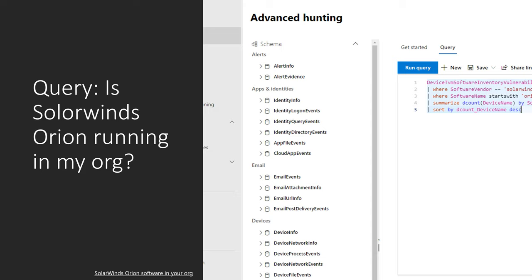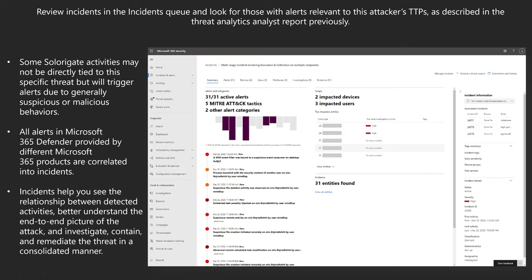For those who know me, you know I love KQL and advanced hunting. Using Microsoft 365 Defender or Defender for Endpoint, I can run an advanced hunting search and query the system to see if there are any SolarWinds Orion binaries in the environment that are impacted and running. I'll put a link in the PowerPoint so you can access this query. What I love about these queries is you can also create your own indicators off of them and have them alert you any time the query finds results. Here's an example of reviewing incidents in the incidents queue and looking for alerts relevant to the tactics, techniques, and procedures described in the threat analytics report — because some SolarGate activities may not be directly tied to this specific threat but may trigger alerts due to generally suspicious or malicious behaviors.